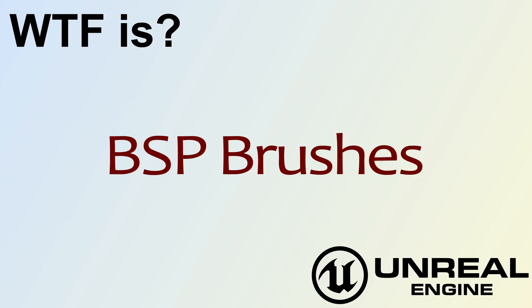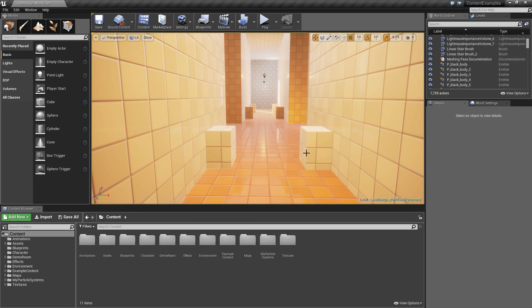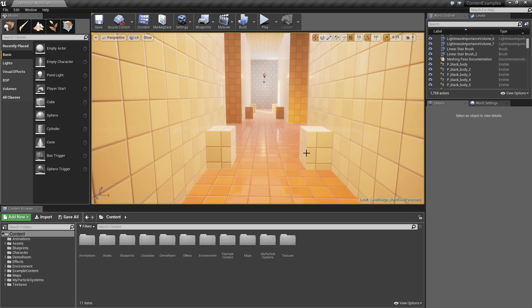Hello and welcome to the video for What is a BSP Brush? Epic provides content examples and one of them is basically the level design workflow. BSP brushes are an important part of this.